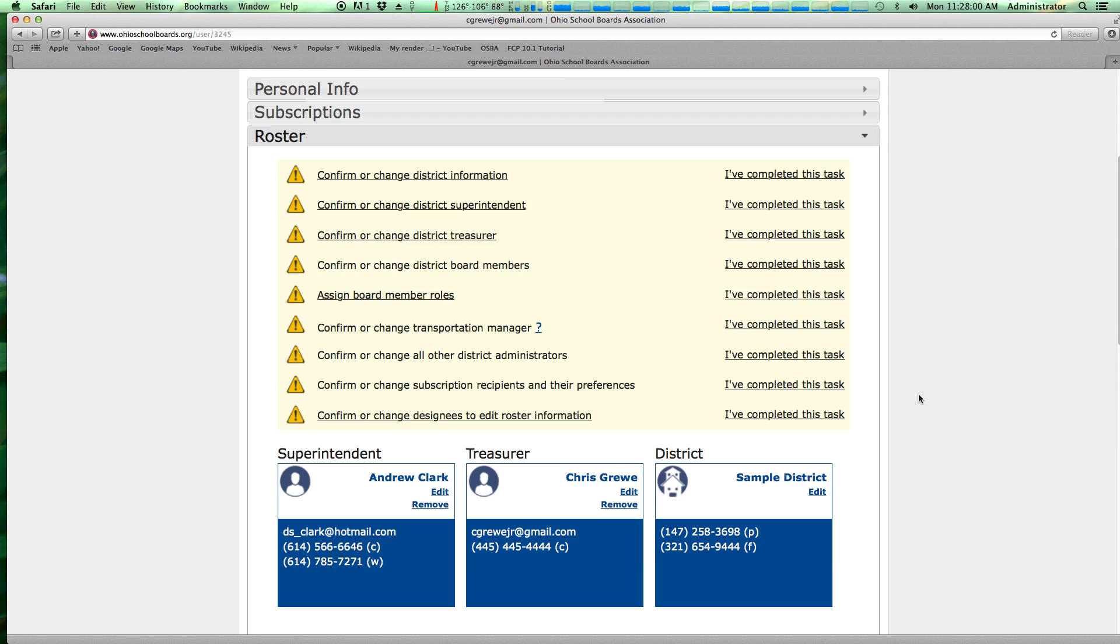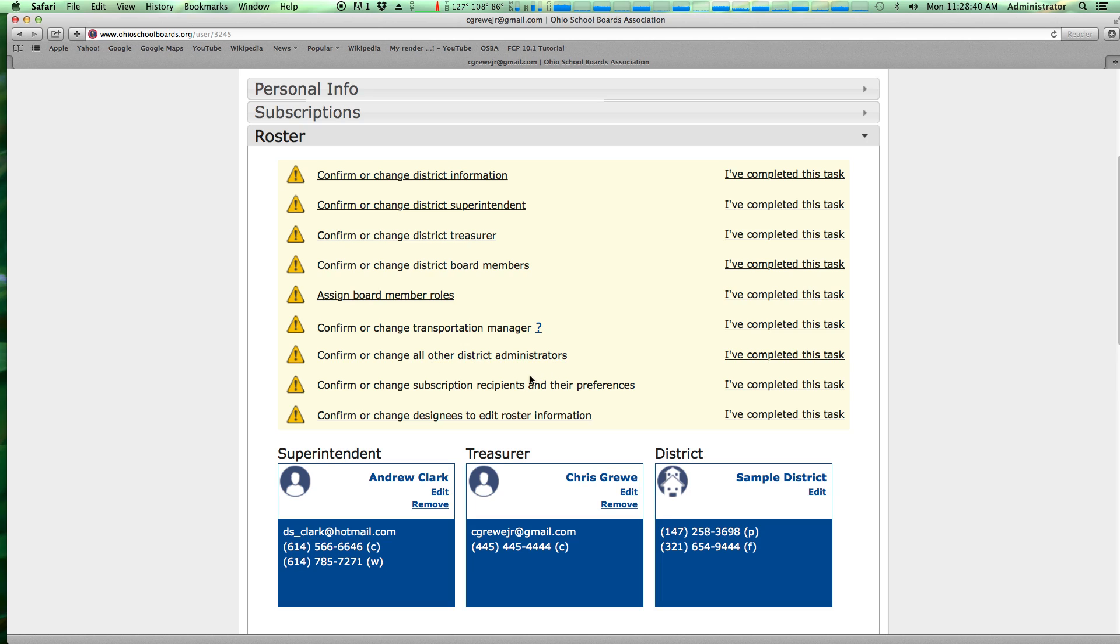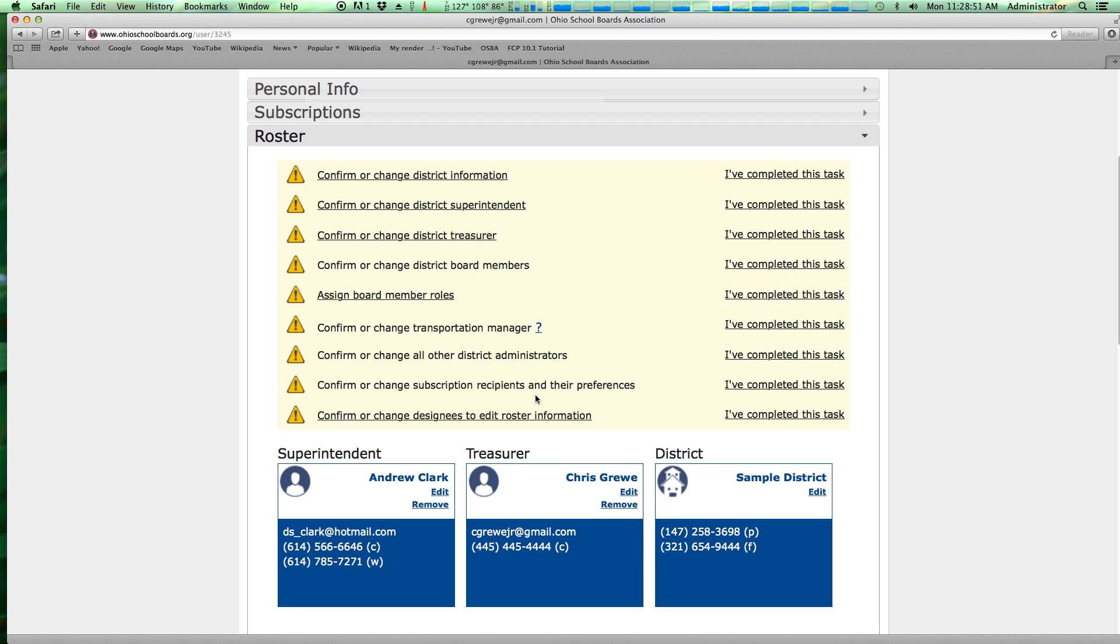If you look at this tab, the first thing you'll see is a checklist. These are items that OSBA needs you to either confirm or change in order to ensure that we have the latest information for your district. Things such as confirm or change your district information, superintendent, treasurer, board members, assign roles to board president, vice president, student achievement liaison, and so forth. Transportation manager - we want to know who is the contact person in your district who's handling your transportation operation so that we may reach out to them. All other district administrators want to confirm their information and then confirm or change designees to edit roster information. This is where you can set somebody to log in instead of the treasurer to manage this exact process.